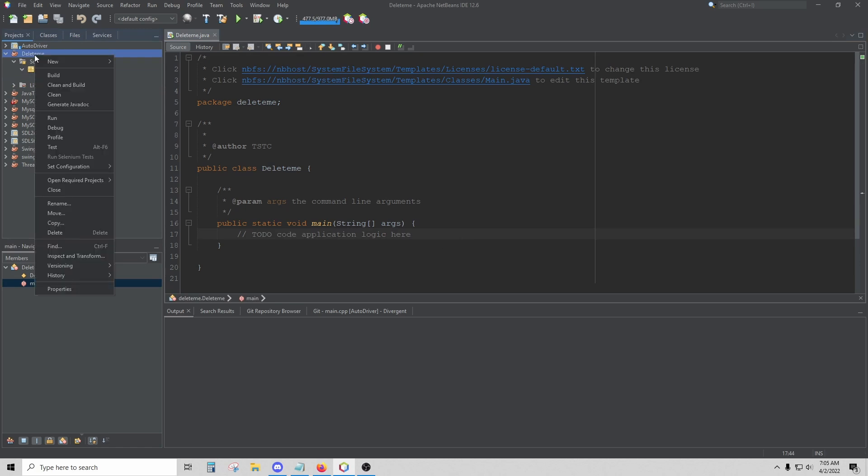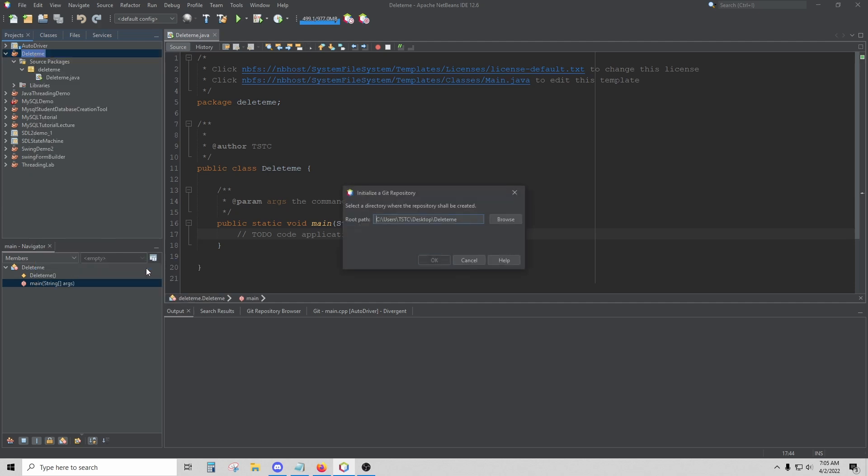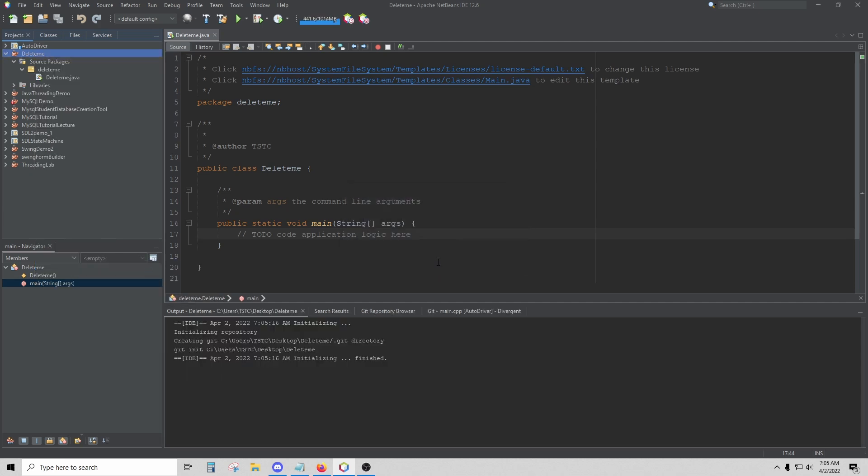we're going to right-click on the project name, go down to Versioning, and click Init Git Repository. Then click OK, and that's going to create a local repository in your project folder.